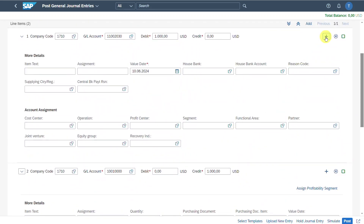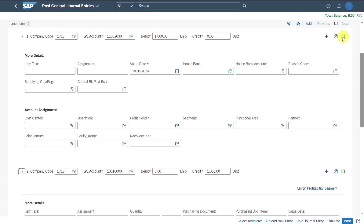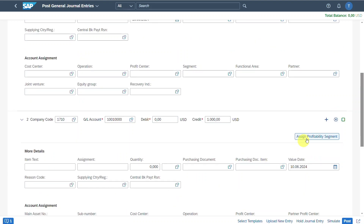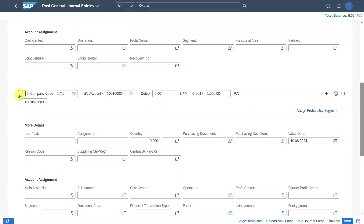We could click the plus symbol to add more lines if we have a complex financial transaction, or delete an item if necessary. We can always check whether a line item is complete — if it's complete, you'll see a green rectangle. Also, we could assign a profitability segment if needed, but this only applies if we include a profit and loss account in our journal entry.